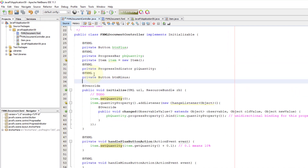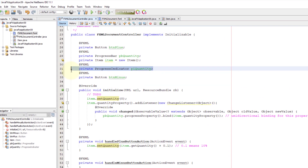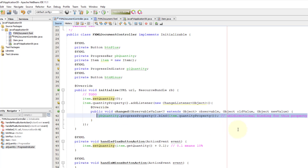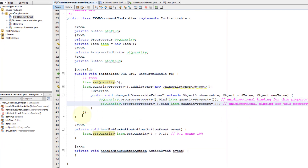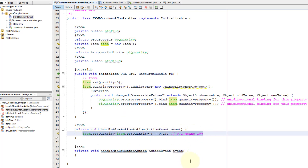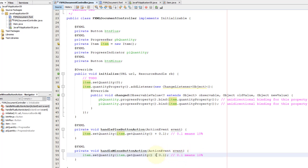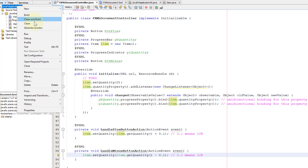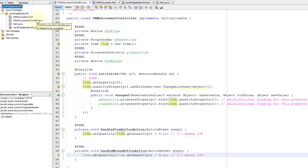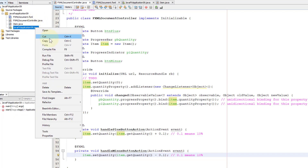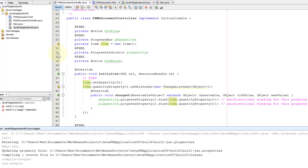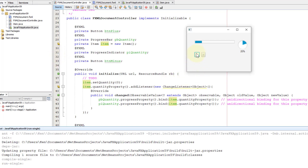Make a new controller. The implementation is pretty much the same, so let me copy and paste it on the next line. The FX ID is PI quantity. Instead of plus, we are going to use minus 0.1. So the plus button increases by 10% and the minus button decreases by 10%.